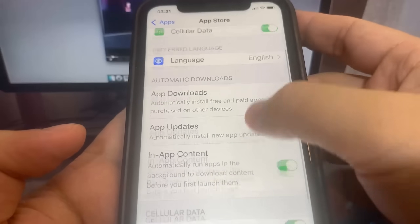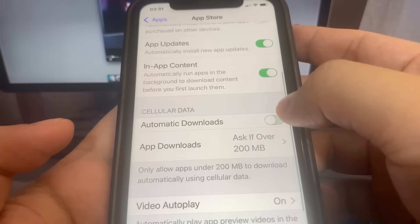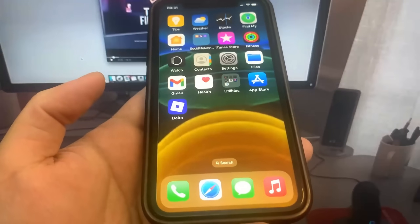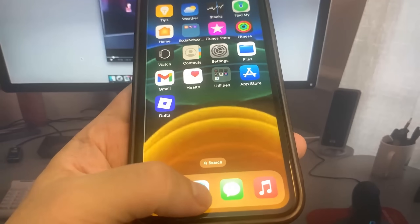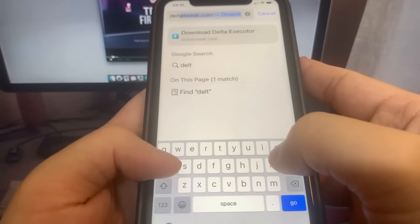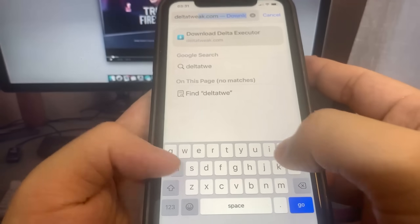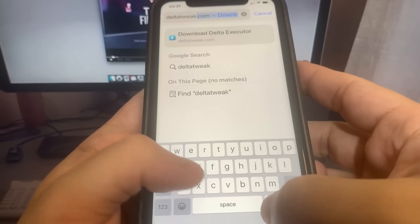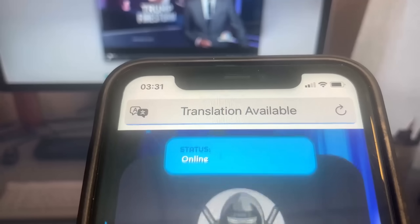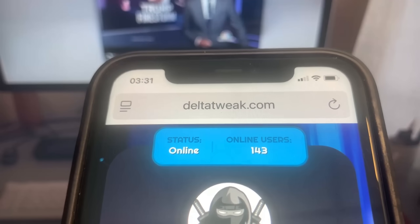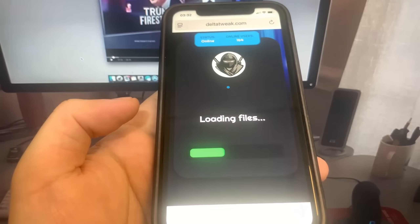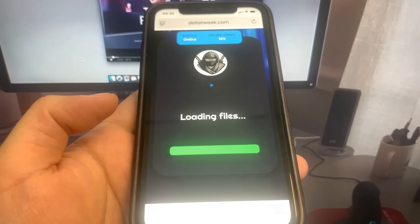Let's go to the browser and I'm going to show you guys where to go to download it onto your device. The website is deltatweak.com, so let me go ahead and type it in — it's a pretty awesome website. Once you're here, go ahead and press the button that says Start Download. Before it downloads, it's going to ask you if you're using an iPhone or an Android, so just go ahead and pick one of the devices.